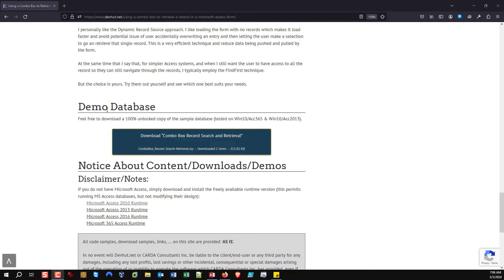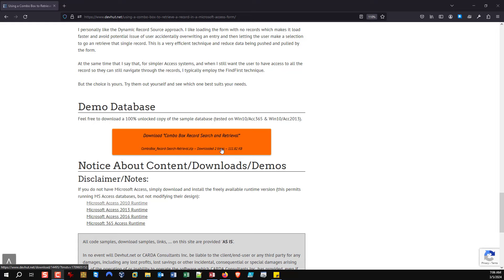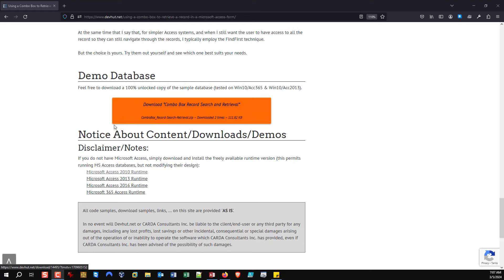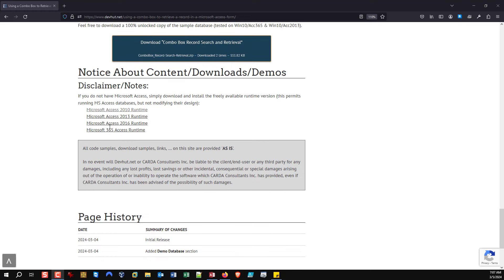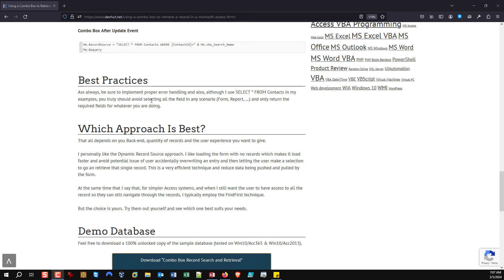I do have a demo database connected to the article, so you can download a free copy — it's completely unlocked, no strings attached. You have access to all the code, and you can examine exactly how each demo form has been put together and how they work. Basically we're going to dive into the realm of how we can use combo boxes to perform searches and retrieve records.